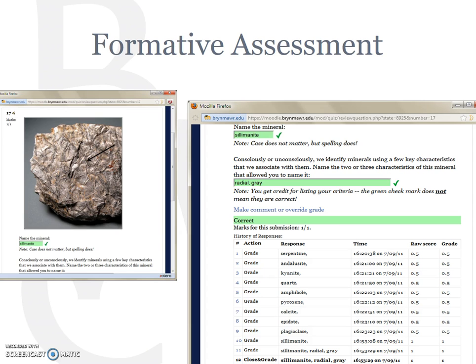Notice also that beneath the basic mineral prompt, the instructor asks students to name two characteristics that enabled them to identify this mineral. Although these responses cannot be auto-graded, the question itself serves as a metacognitive prompt, getting the students to think about their thinking.